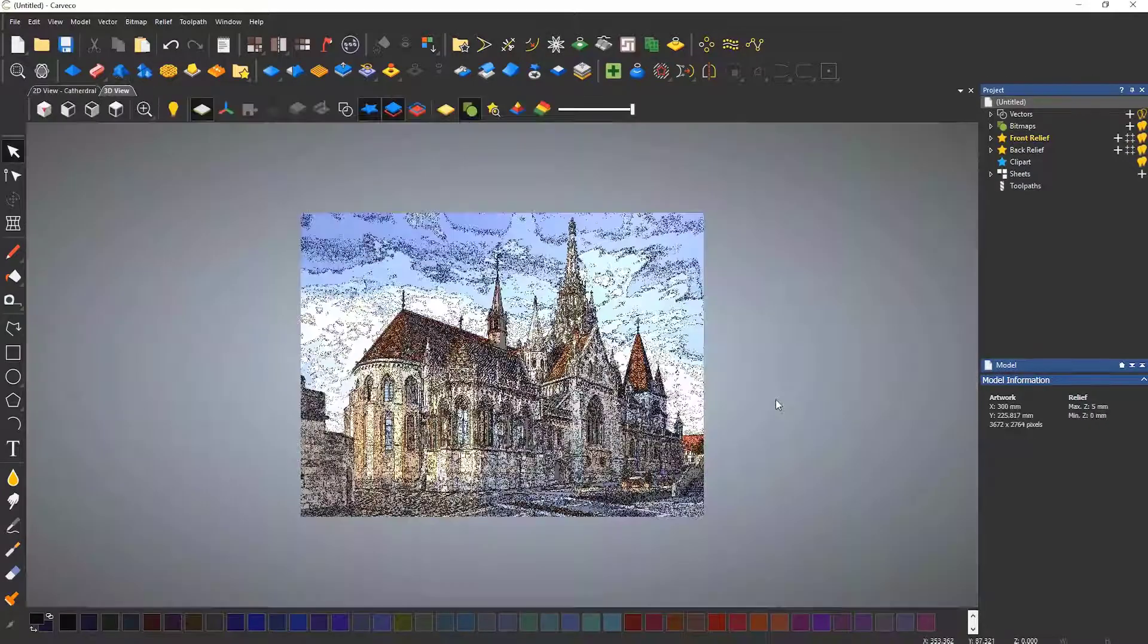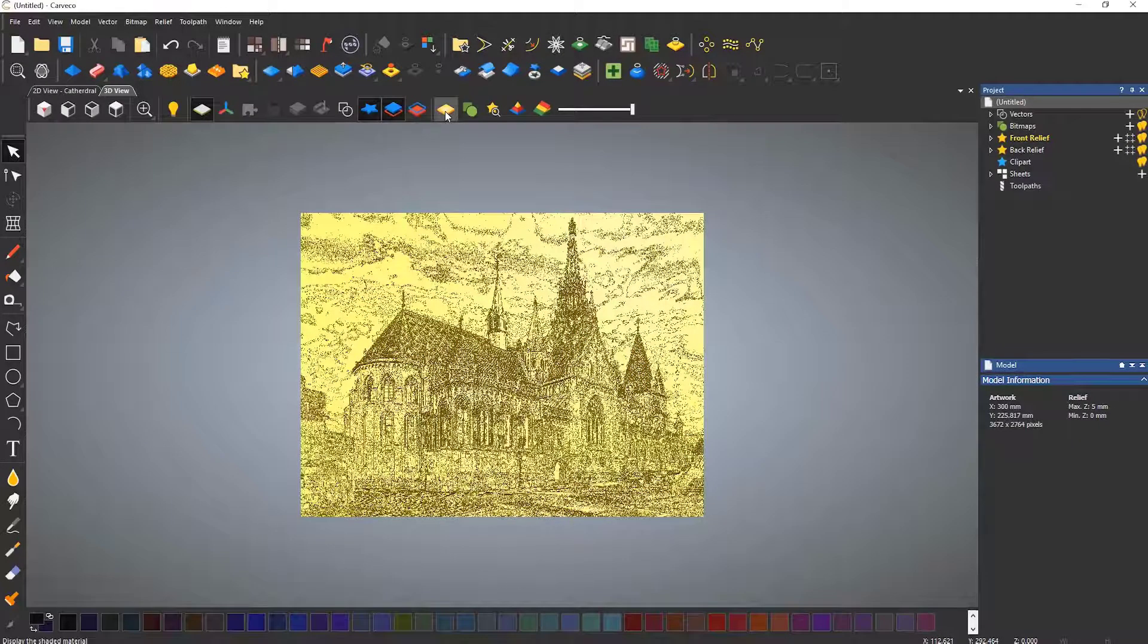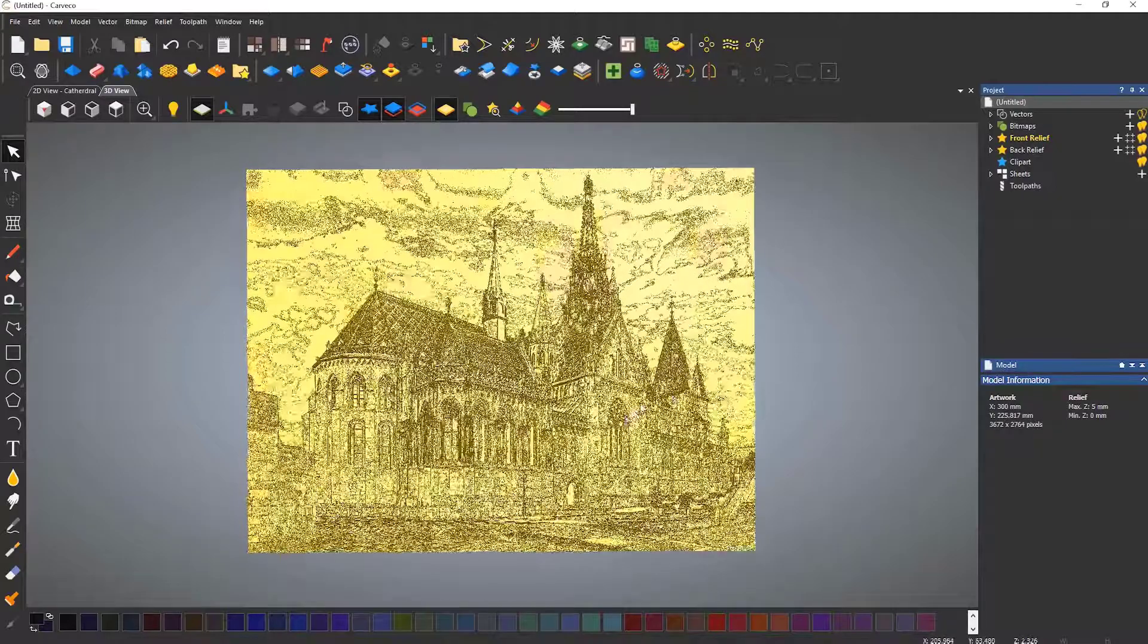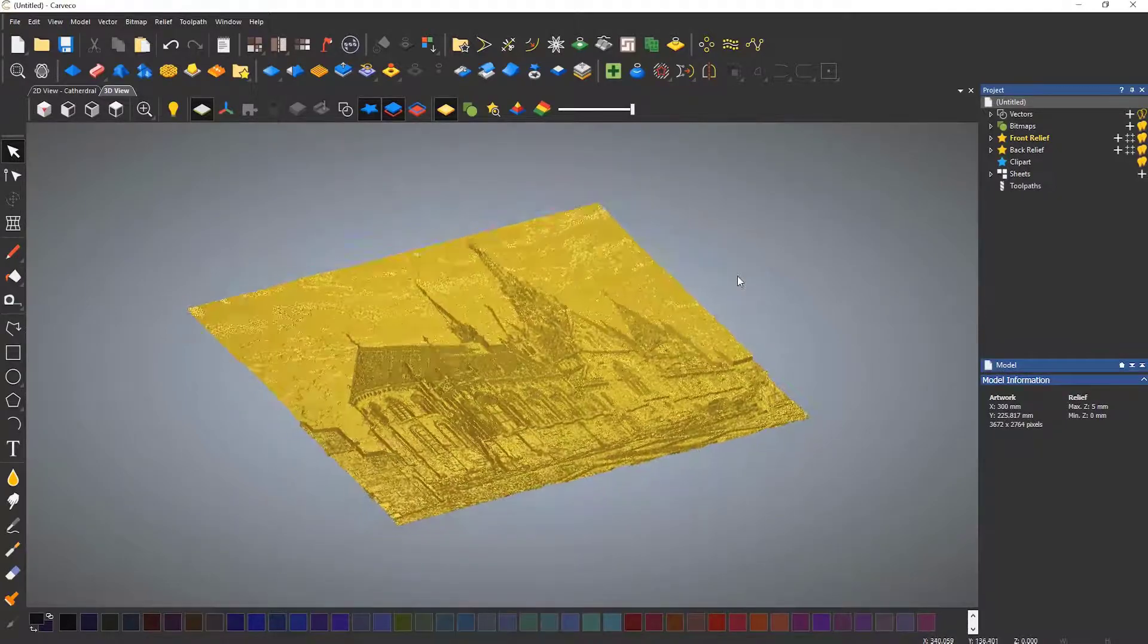When opened switch to the material view and you can see that the relief has been generated.